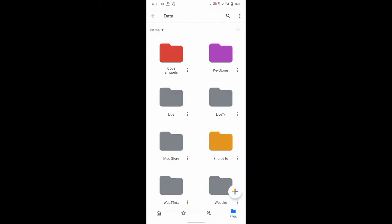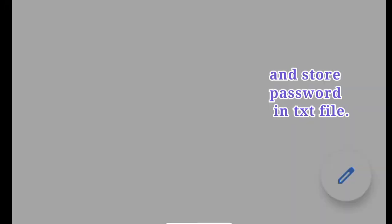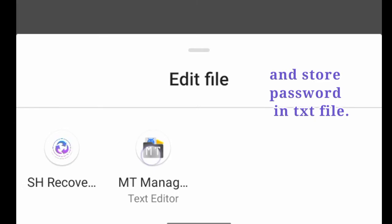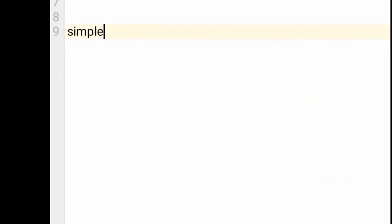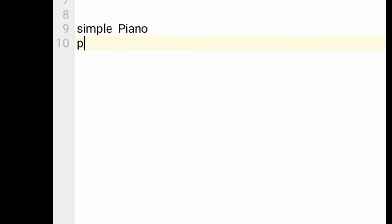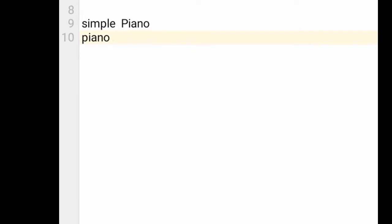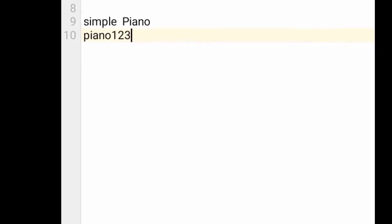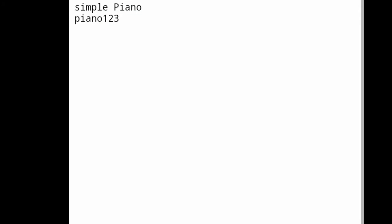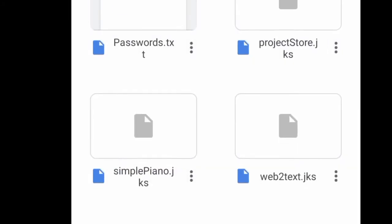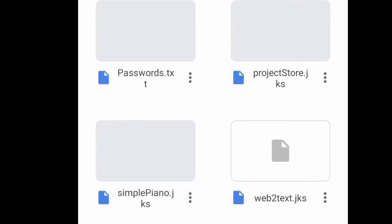And create a text file containing the password for that keystore, and store that with the keystore wherever I store it. The password file is also with it, so whenever I have to use it, if I forgot the password, no problem - I have the txt file with the password.